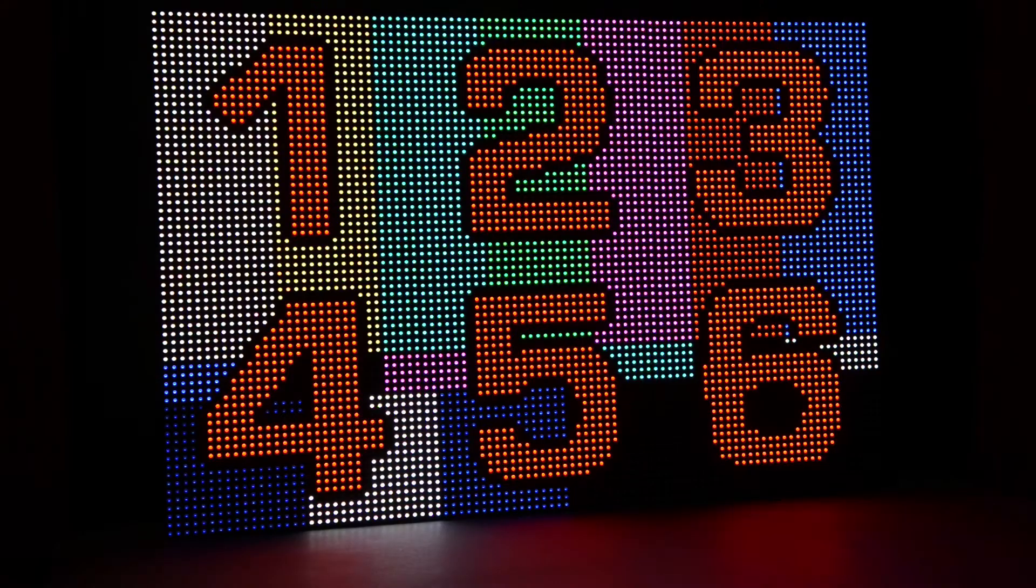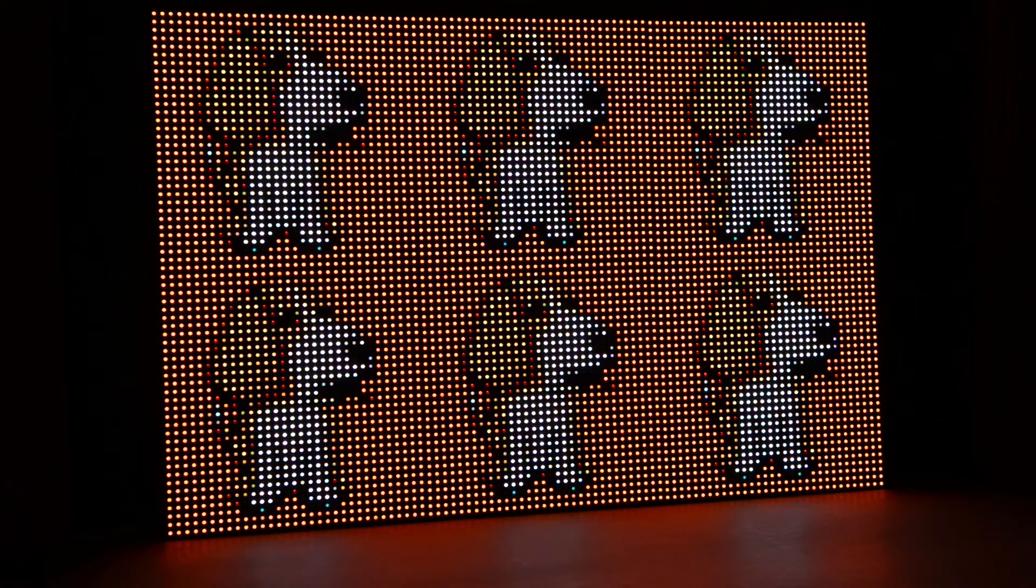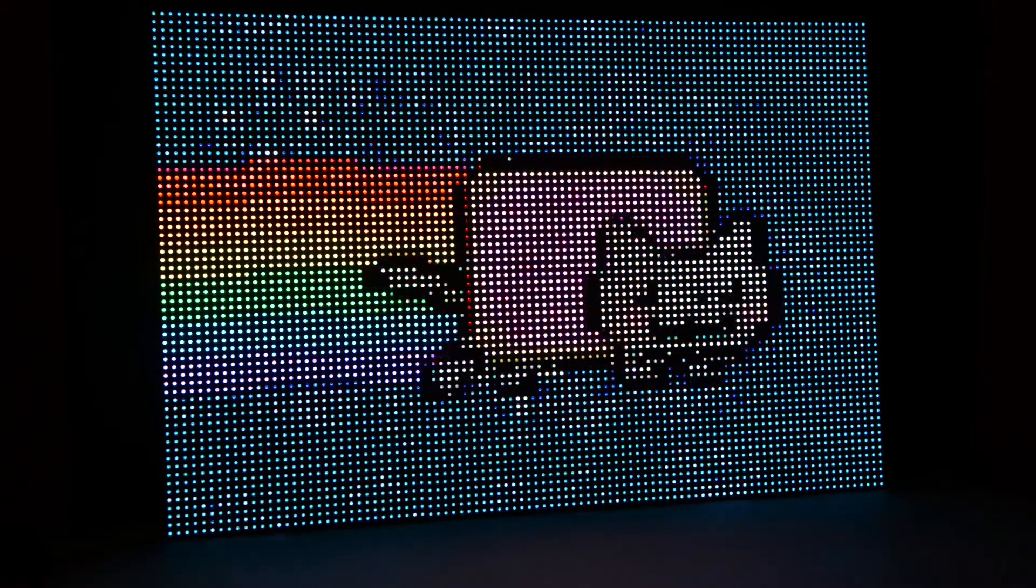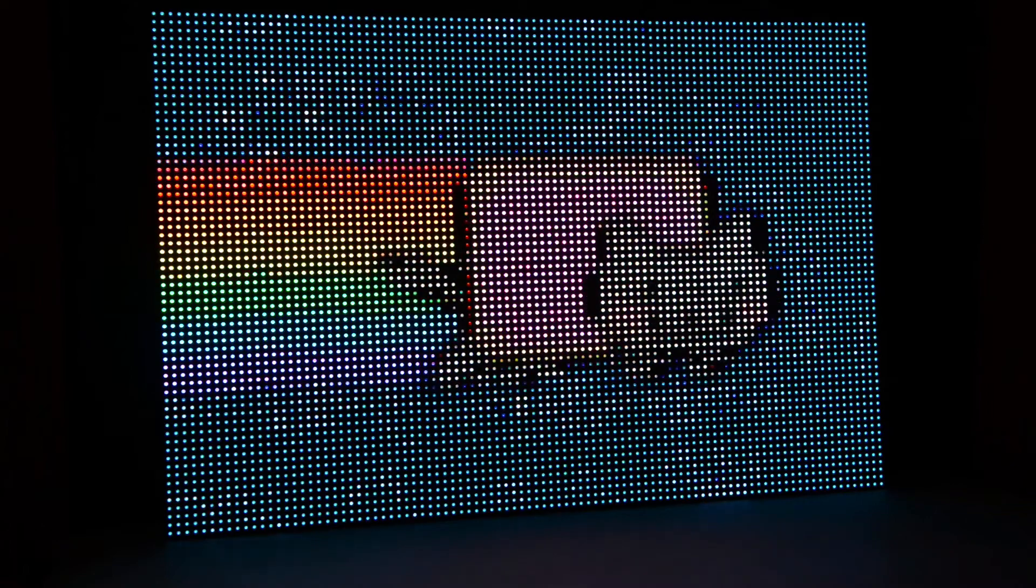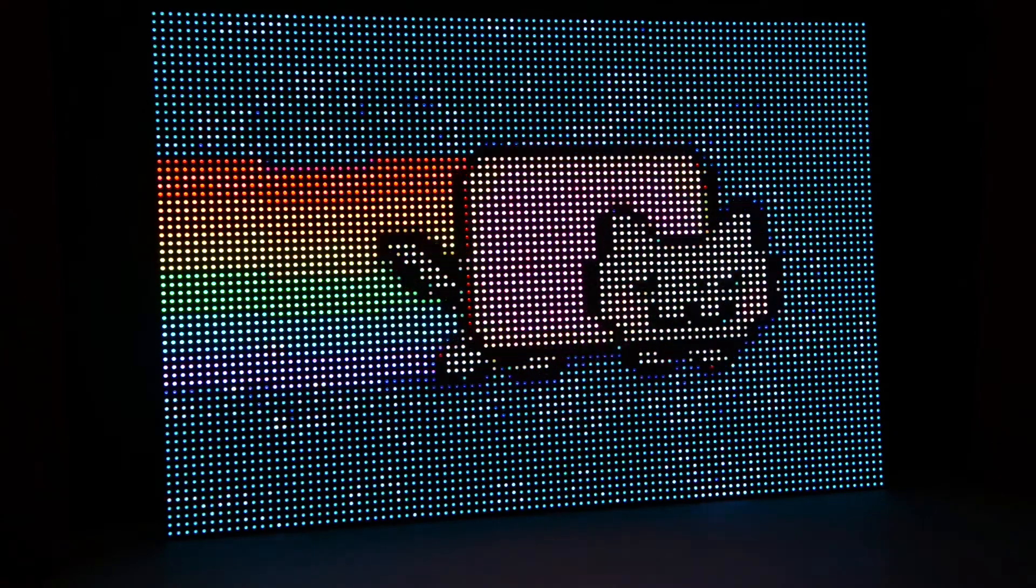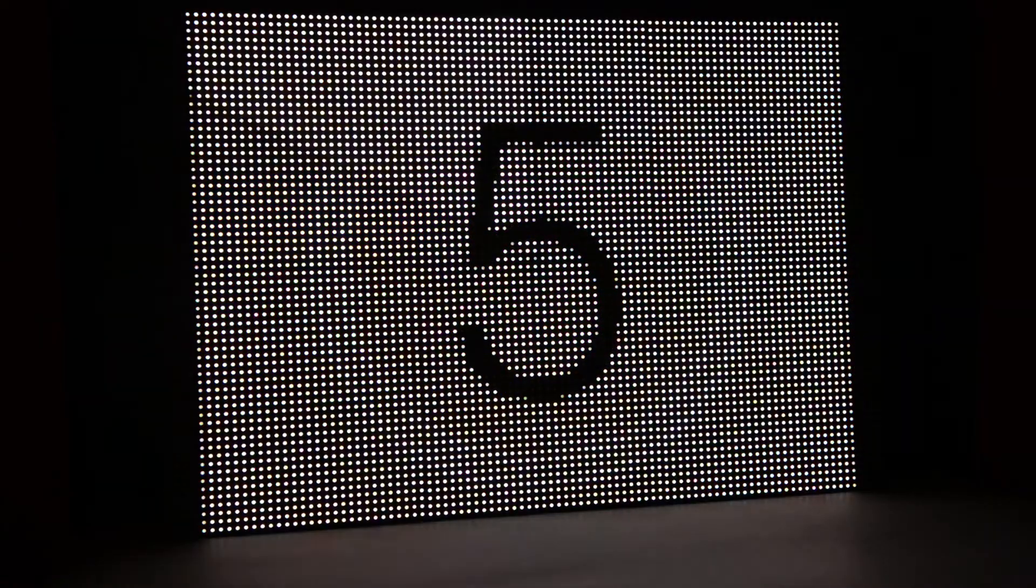The panel can display static images, animated GIFs, and short video clips. Here's what the panel looks like when it's turned off.